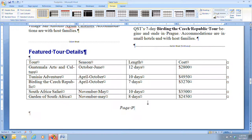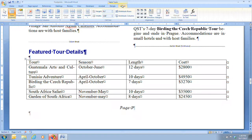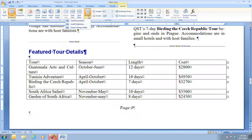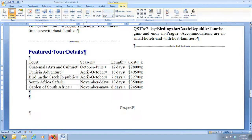In step 8, we're going to click on the Table Tools Layout tab. Next we click on the AutoFit button in the Cell Size group, which is in the middle of the ribbon. The options are AutoFit Contents, AutoFit Window, and Fixed Column Width. We're currently on Fixed Column Width, so we're going to select AutoFit Contents. You'll notice the table shrinks to use only as much space as it needs to display the information.